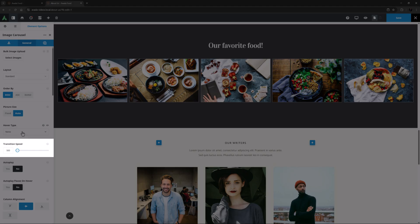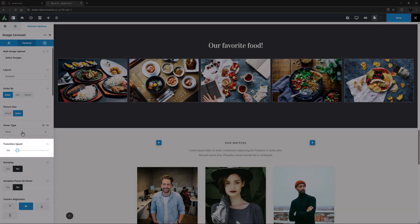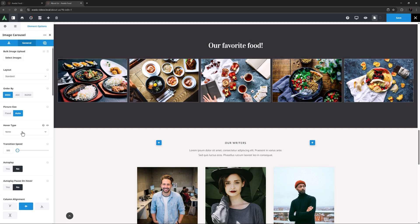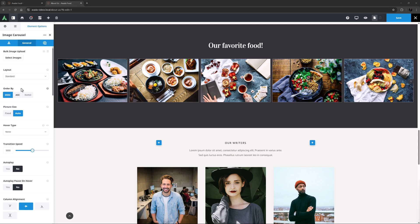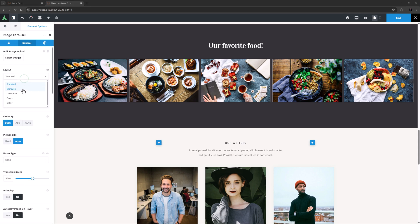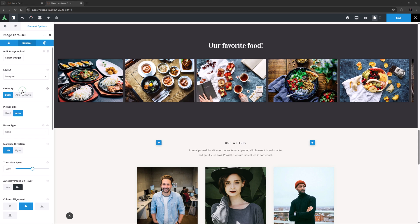Transition Speed is the next option, and controls the duration of the transition between slides. This is in milliseconds and can be anywhere from 50 to 10,000. The default is 500, which is half a second. Let's just set the Transition Speed to something a lot larger, like 5000 milliseconds, and now come back and change the layout to Marquee.